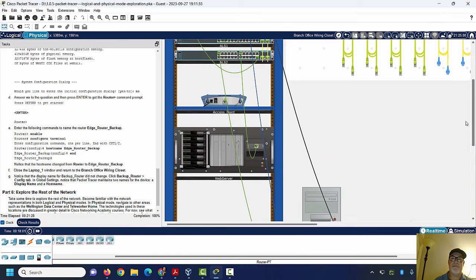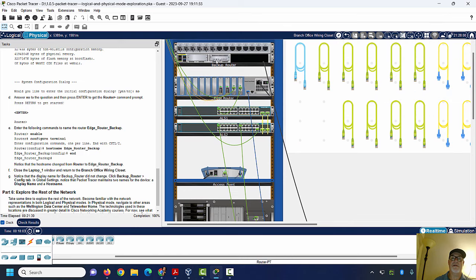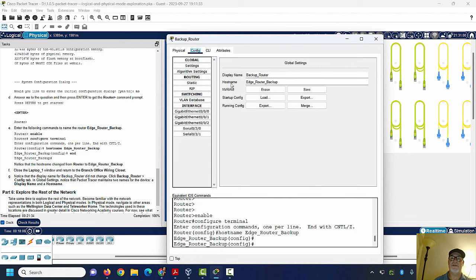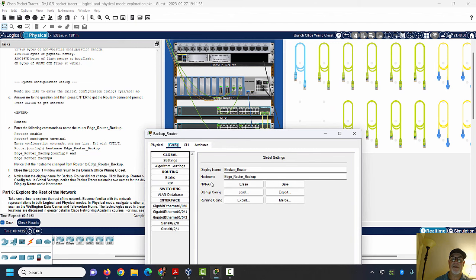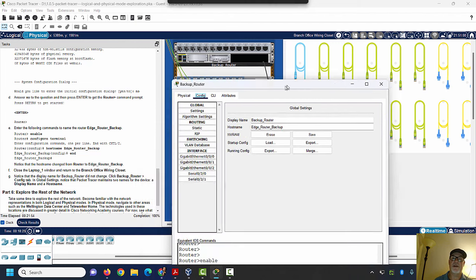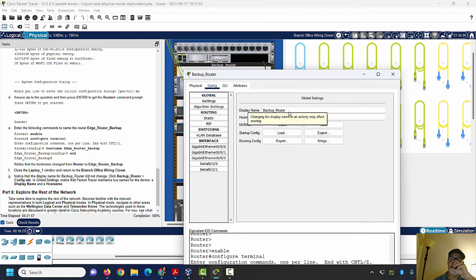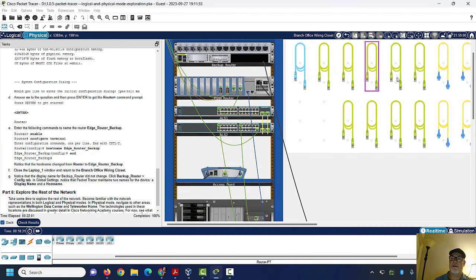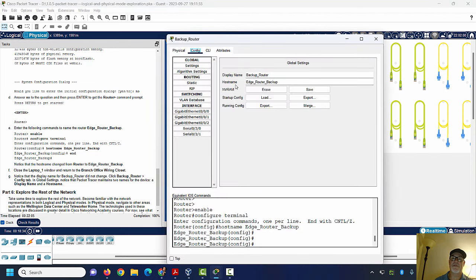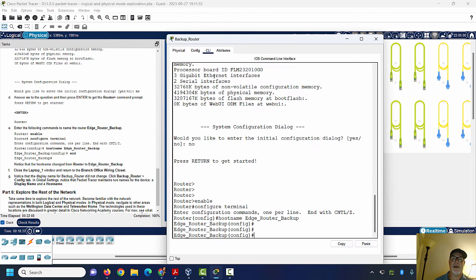If I close the laptop window and scroll up and click on this router I placed on the rack, then go to Config, you can see that it changed the hostname to edge_router_backup. There's the display name 'backup router' and the hostname 'edge_router_backup.' If you want to change the display name, you type it in right here under the Config menu. And there's the CLI also.